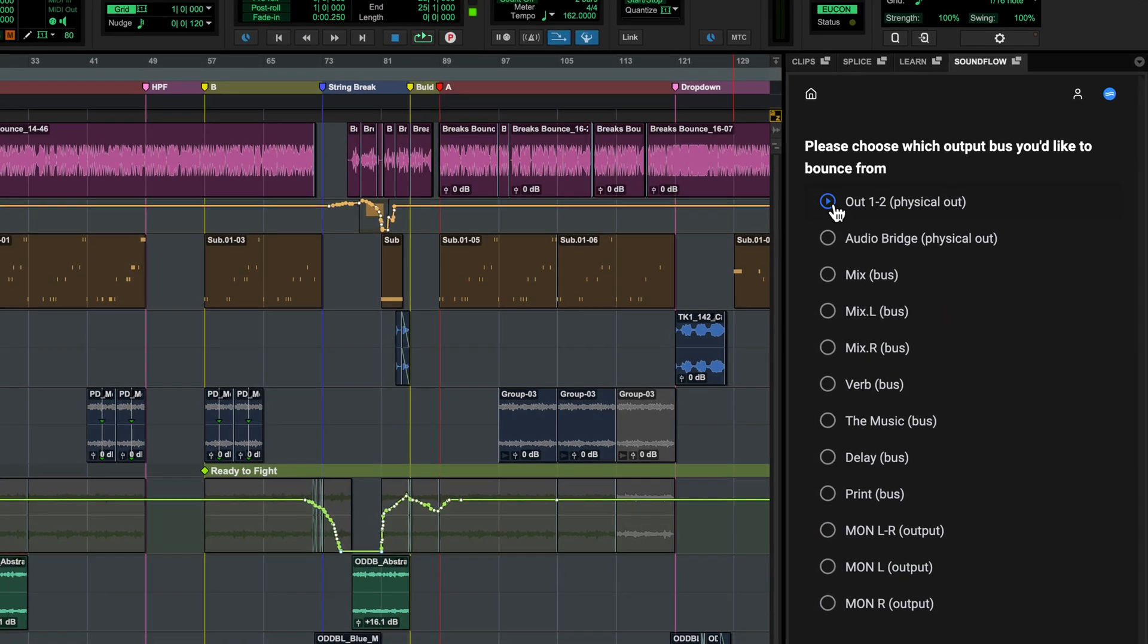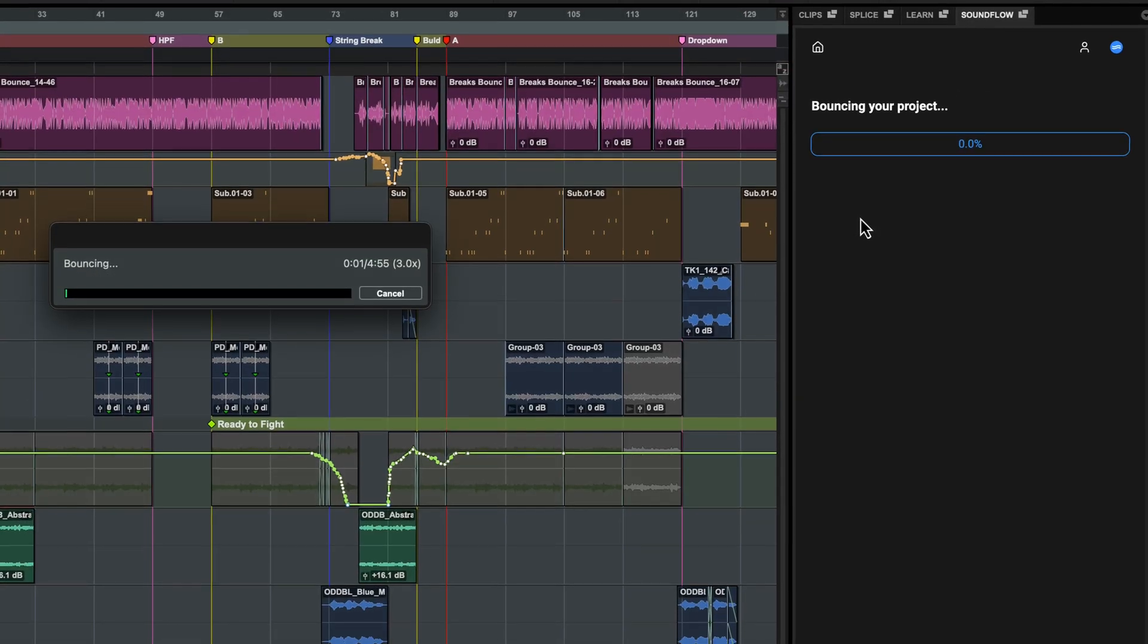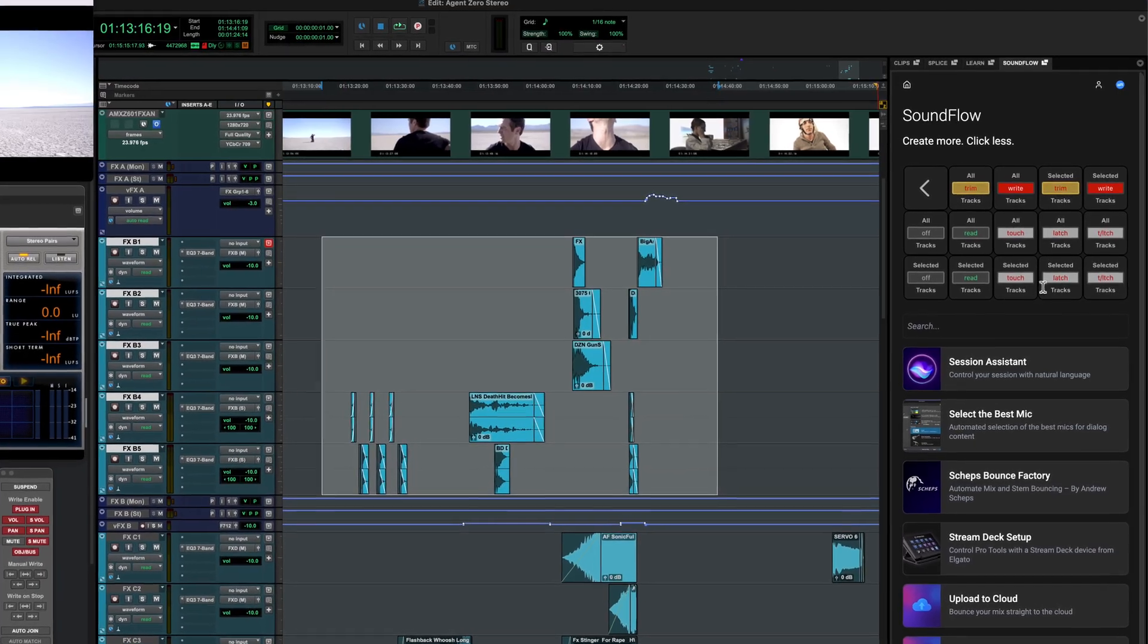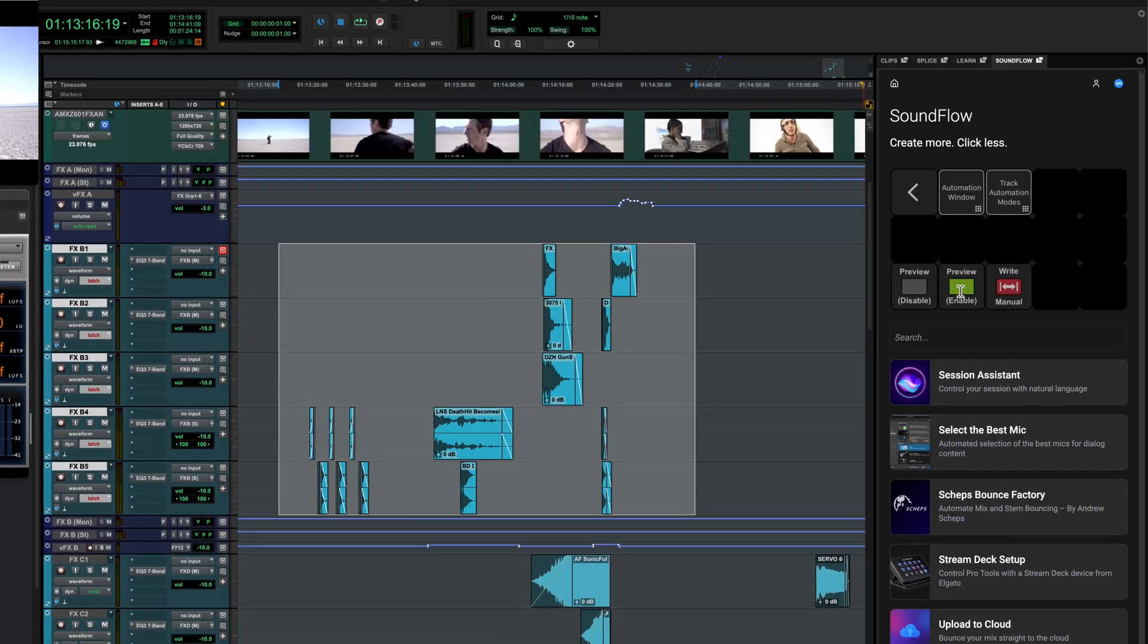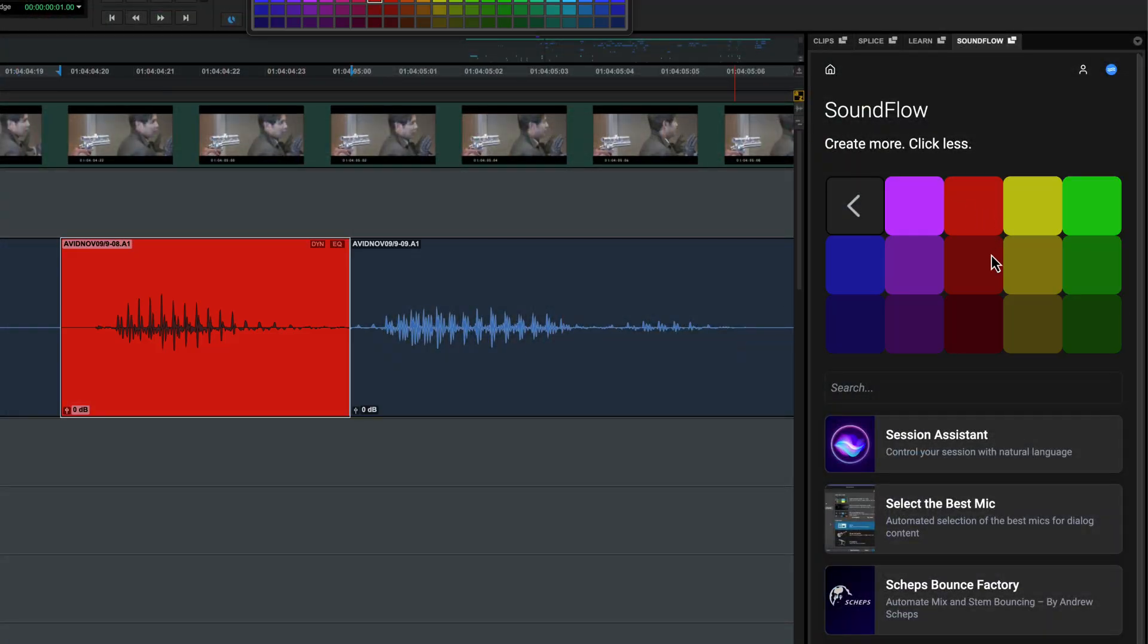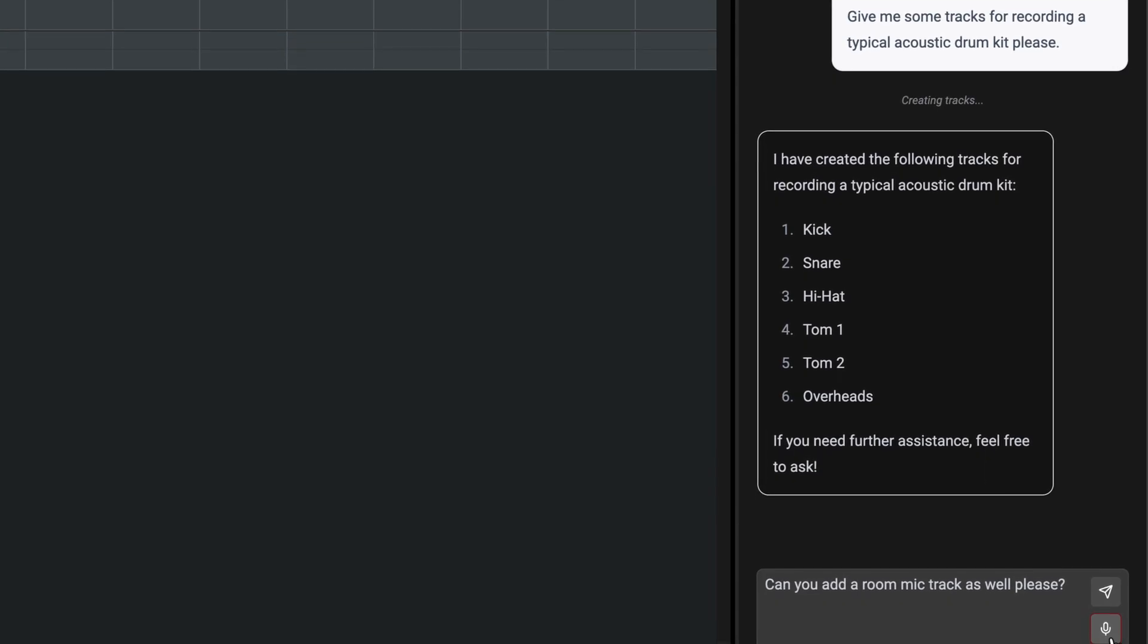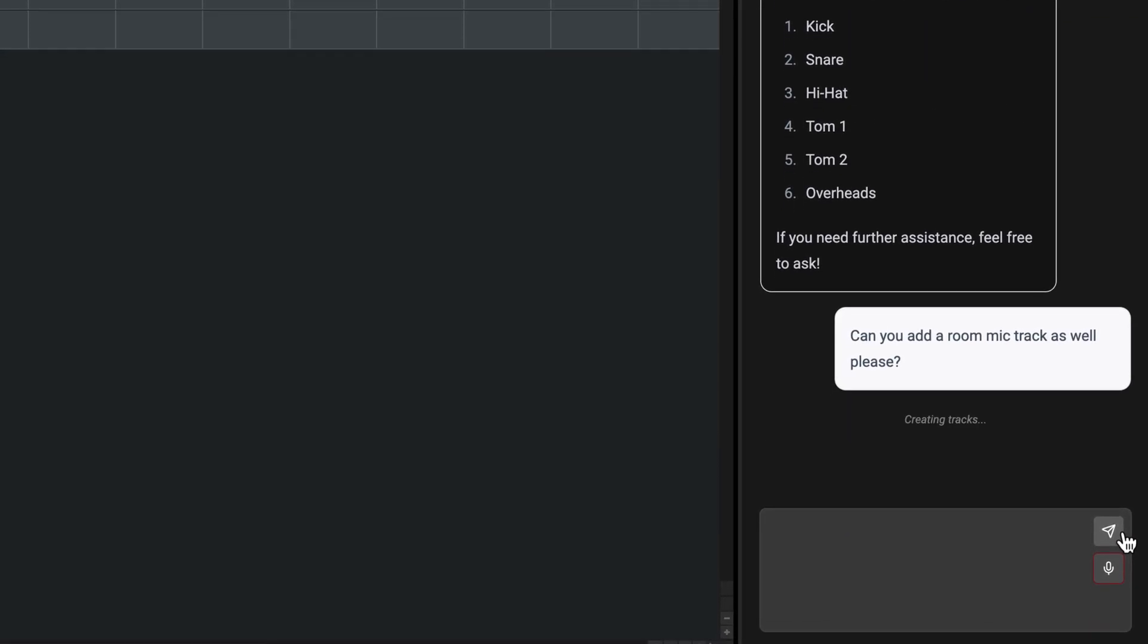With over 1,700 free macros that perform complicated, click-heavy tasks, helping you to stay in your creative flow. Accessible from the new Soundflow tab in Pro Tools, these pre-built macros accelerate Pro Tools workflows. Everything from quickly creating tracks and bouncing mixes to easily navigating plugins.